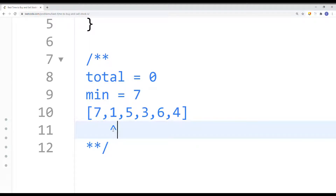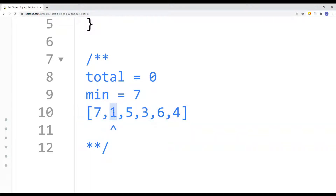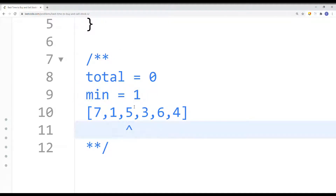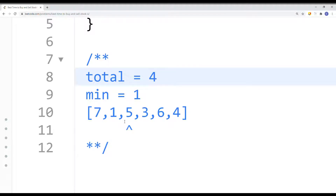In this case, we move forward because one minus seven is not bigger than zero. Then we check if this value is actually less than the minimum value — one is smaller than seven, so the new minimum value is one. We move forward and check if five minus the current minimum is bigger than zero: five minus one is four, so total is now four. We check if this value is less than the current minimum, which it's not, so we move forward.